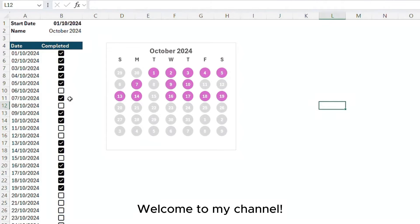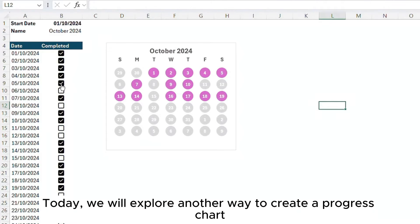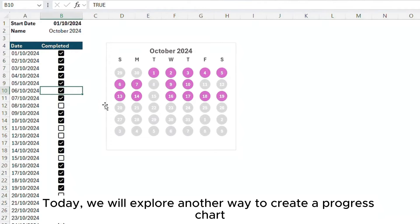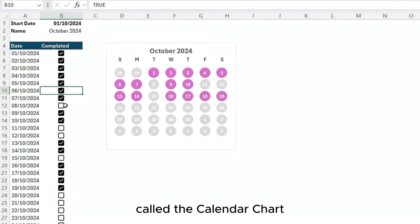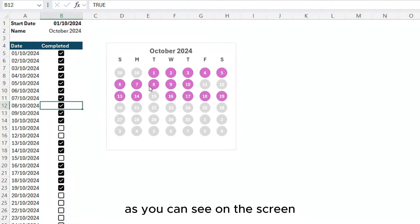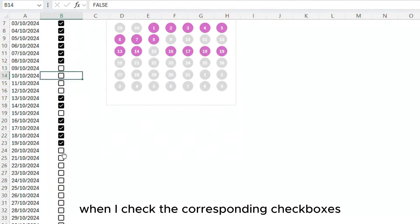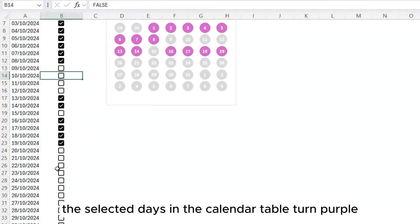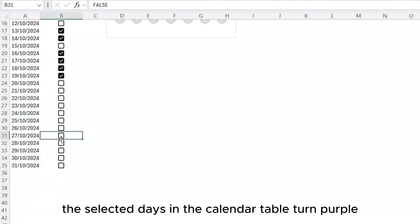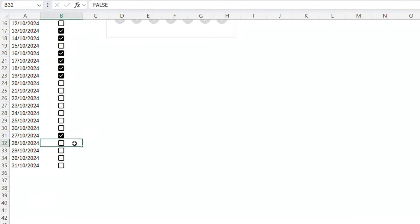Welcome to my channel. Today we will explore another way to create a progress chart, called the calendar chart. As you can see on the screen, when I check the corresponding checkboxes, the selected days in the calendar table turn purple.